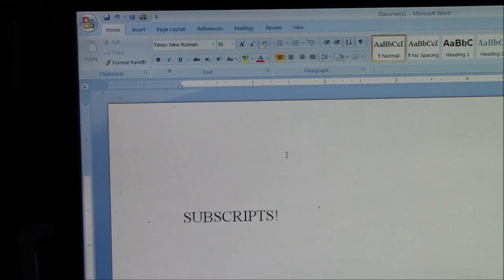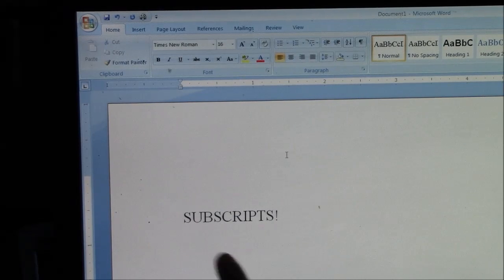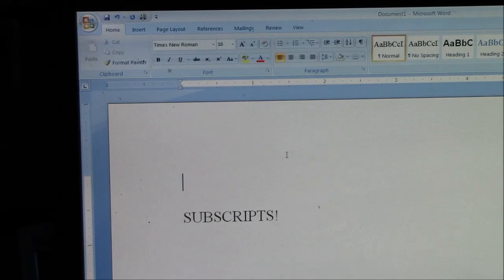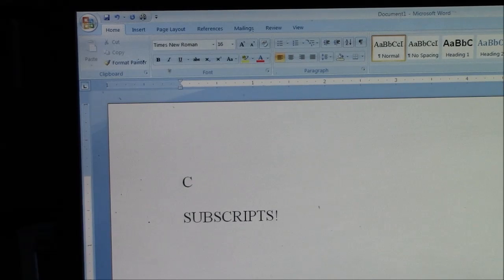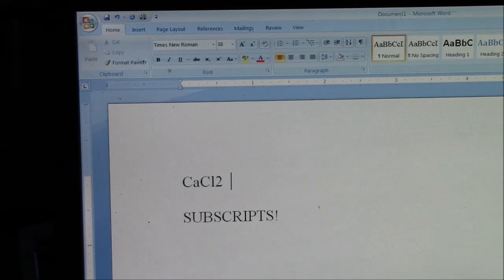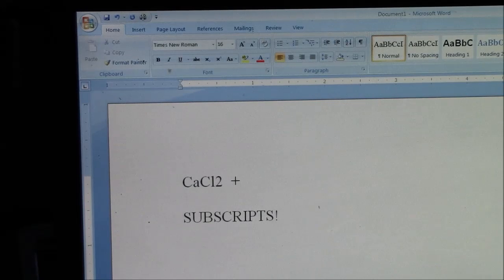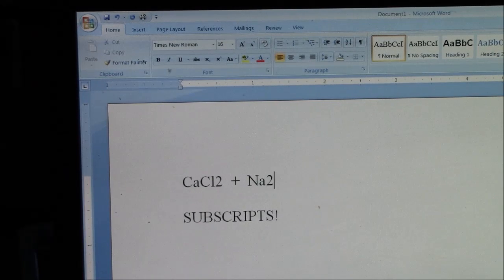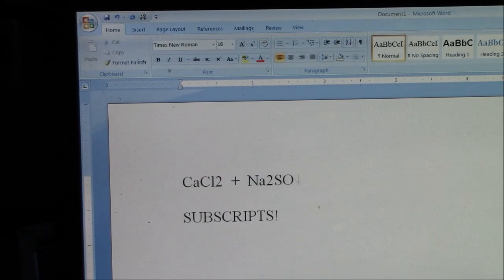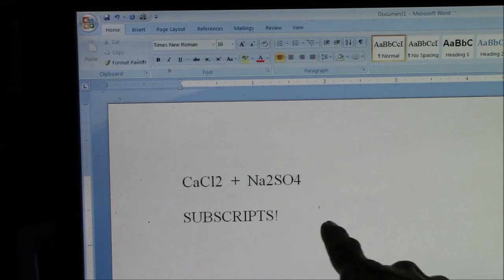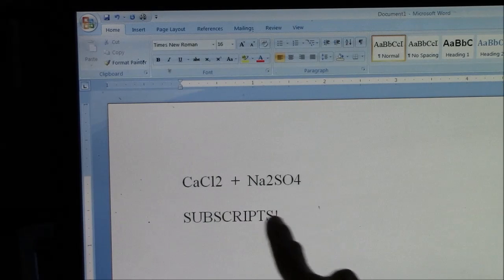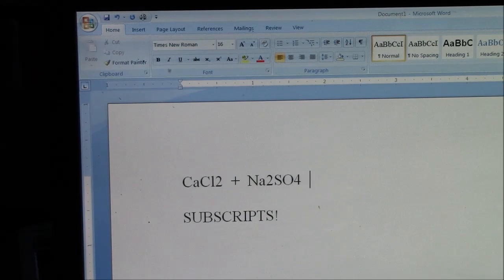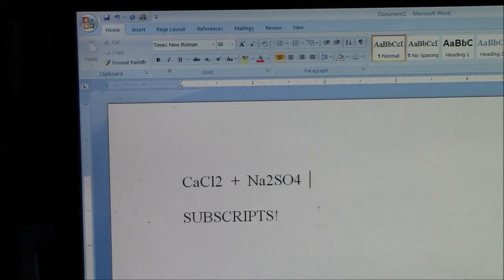When you're typing a chemical equation on the computer, you need to learn how to use subscripts. Those are the numbers that are down below. So here I go, CaCl2 plus Na2SO4. This looks ugly because these need to be subscripts. The twos and the four need to be subscript.